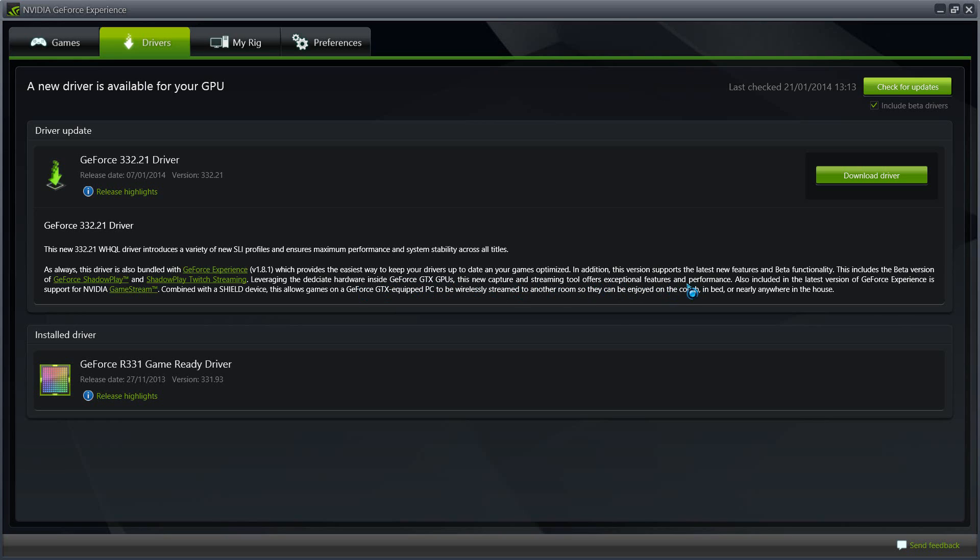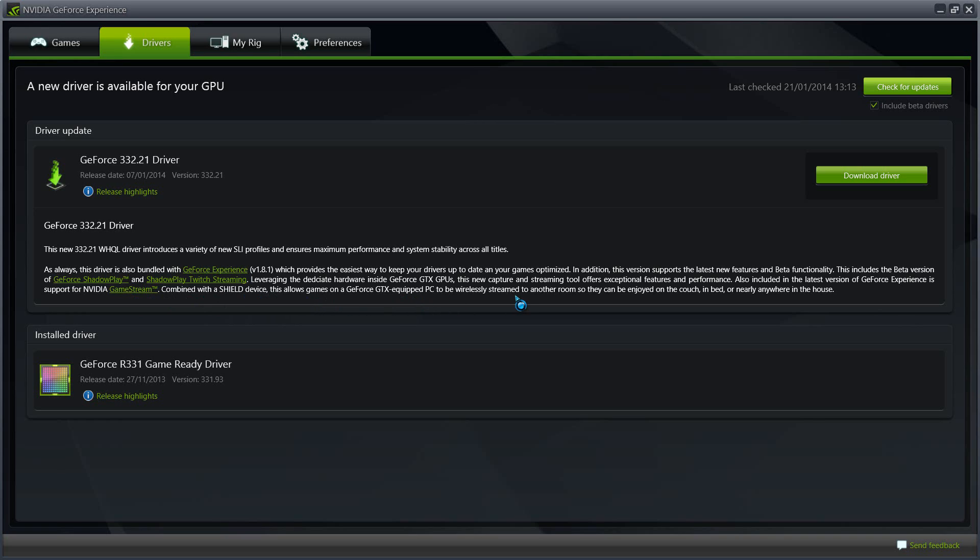It offers exceptional features and performance that has been upgraded in performance too. This Shadow Play now uses less resources while it's recording the game for you, and also comes with NVIDIA Game Stream which is combined with the Shield device. Now I don't have that device, I wouldn't be able to test that, but it's significantly improved again because you now get another room and just relax on the couch or in a bed or nearly anywhere in the house without losing a lot of connection and the gameplay still remains stable.